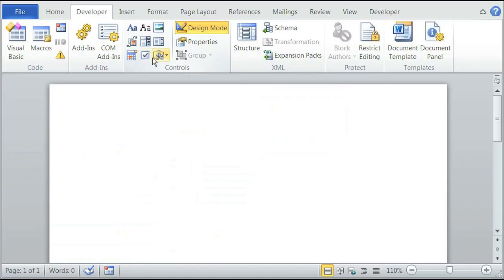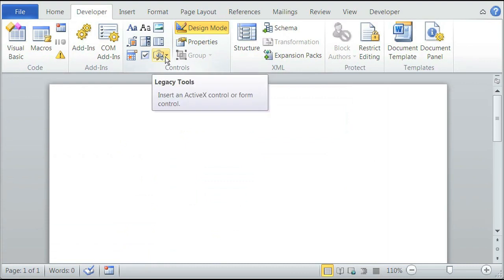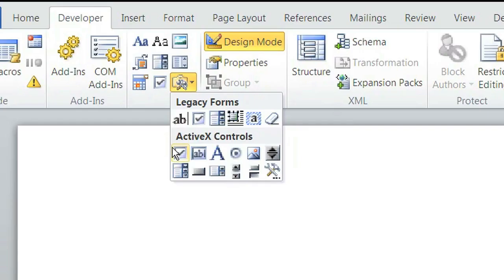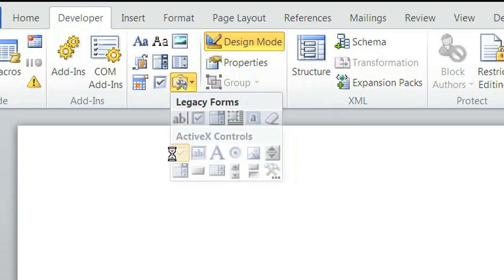Now, to add the checkable box, simply click on Legacy Tools, and under ActiveX Controls, click on Checkbox.